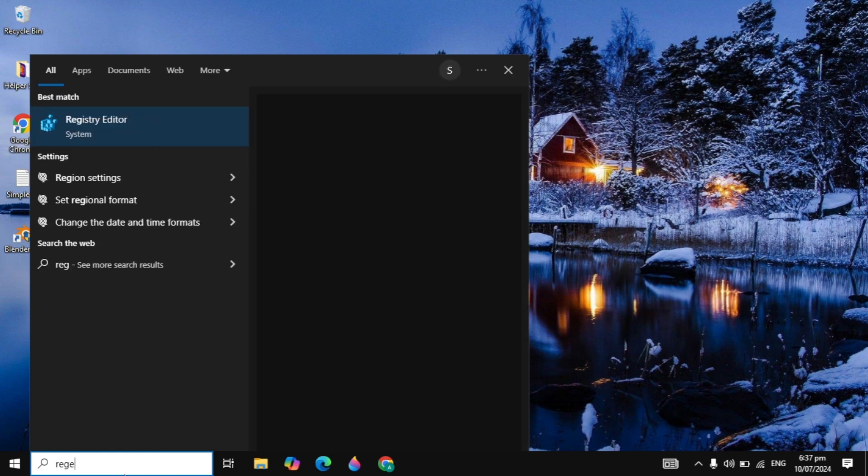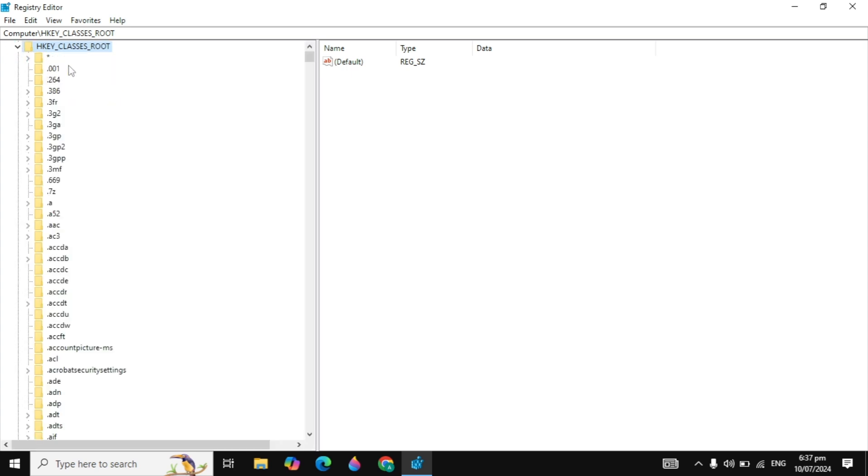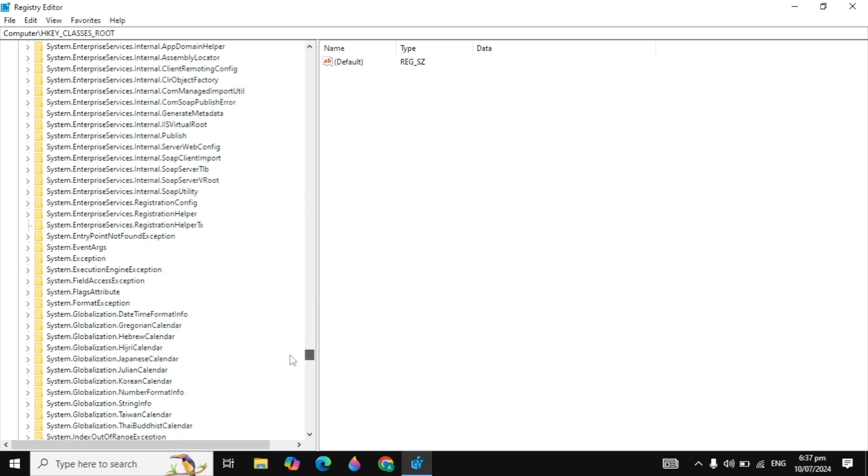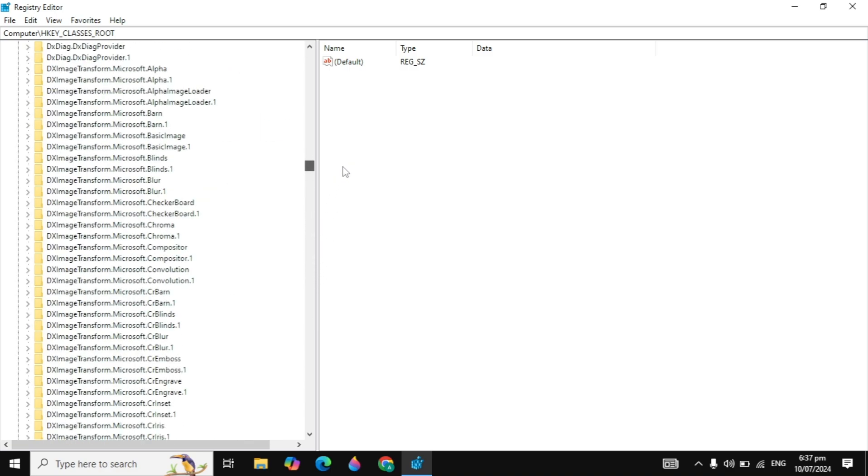First, go to your Windows search and type regedit. Now open up your Registry Editor and you need to click on the arrow icon of HKEY_CLASSES_ROOT. Here you need to scroll down and look for the directory.